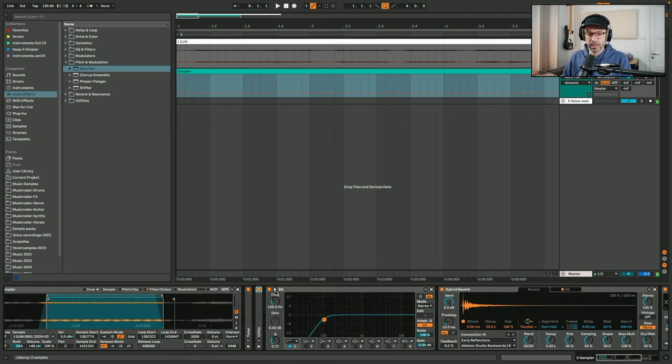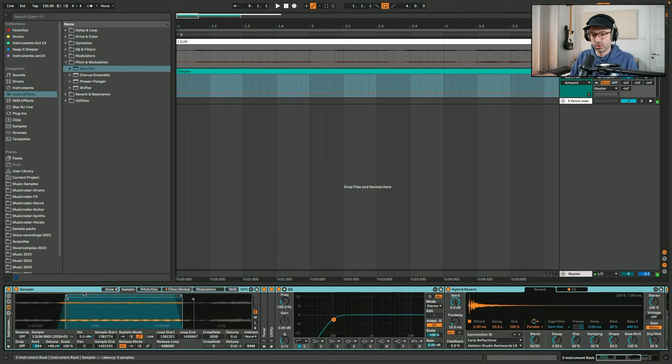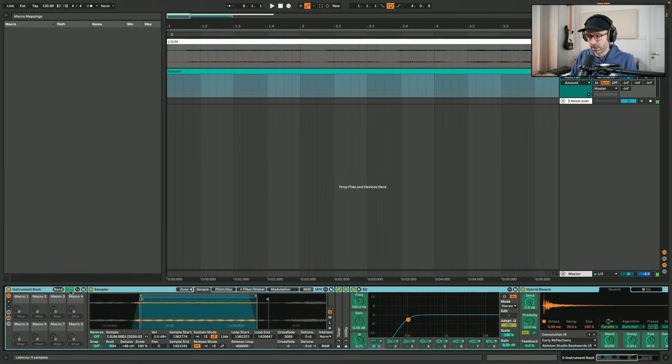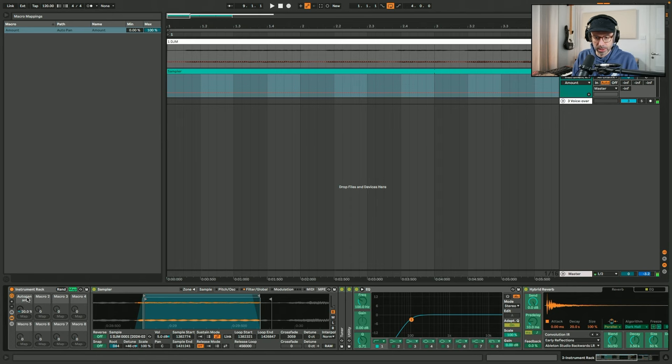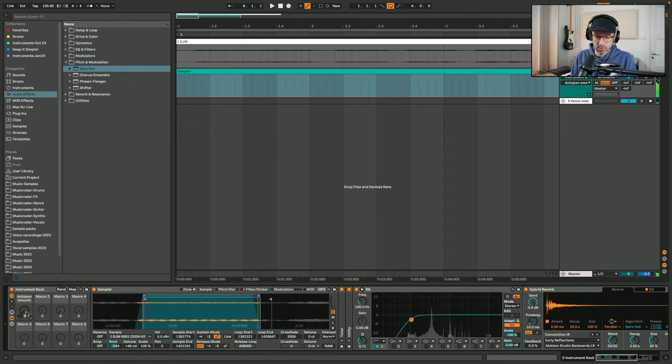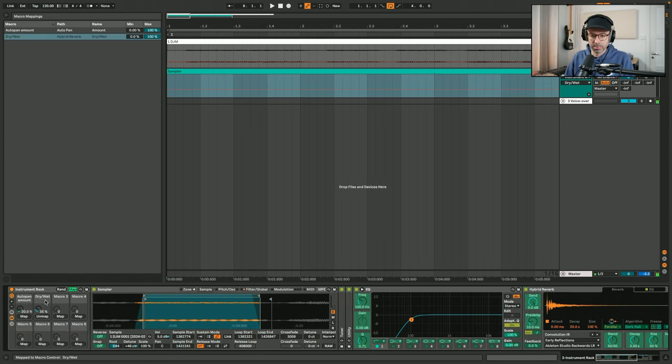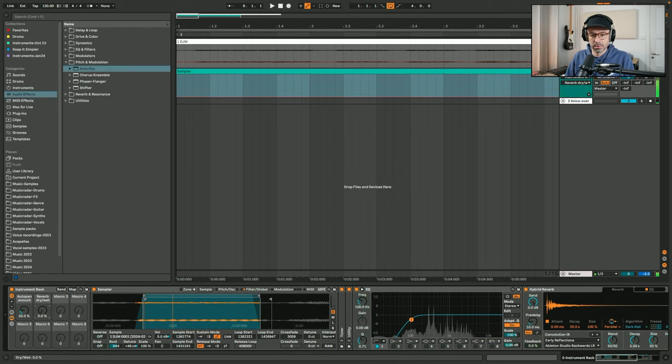That could actually be a good macro. What I'm going to do now is group the Sampler, the EQ, the reverb, and the Auto Pan into one instrument rack so I can assign macros. Later when I save this to my library of sampled instruments and use this sound in a track, I'll have some macros to play with so I don't have to think about what works well. I'll select all the devices and do 'Group into Instrument Rack,' then assign the Auto Pan amount to the first macro — rename it to 'Auto Pan Amount' — set it to 20% by default. I'm also going to map the dry/wet of the reverb to macro 2 so I can easily vary that amount.